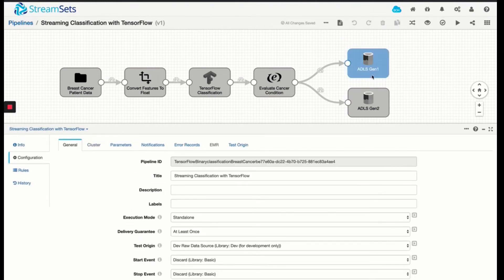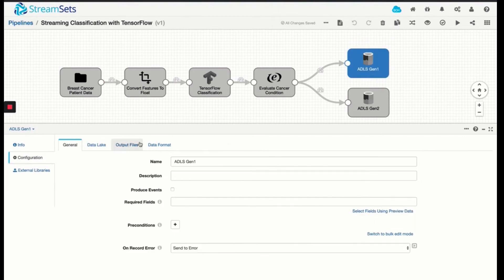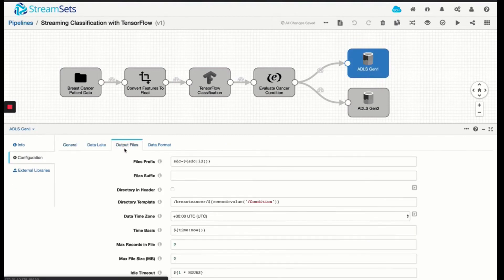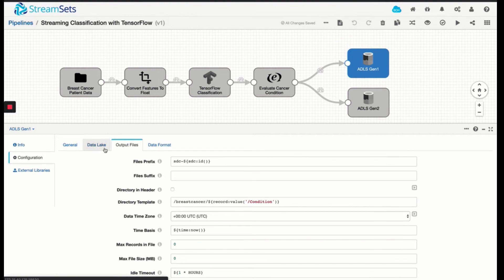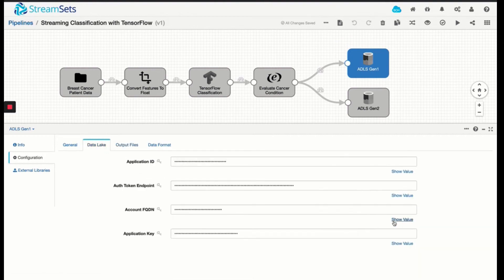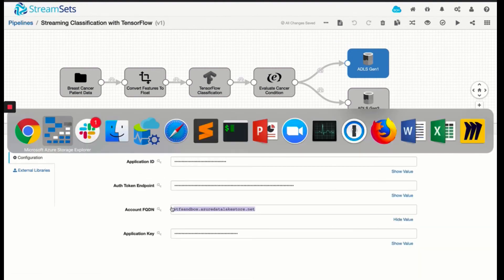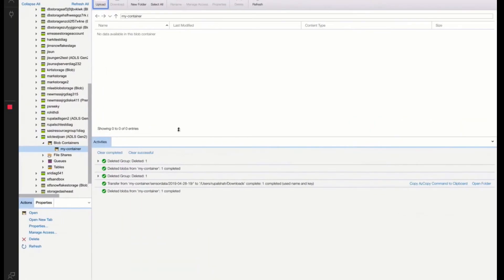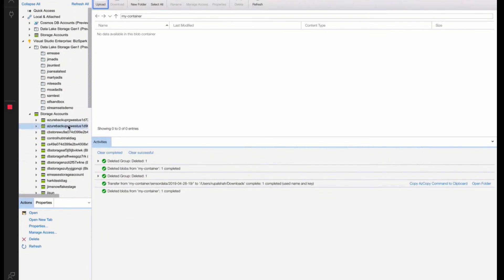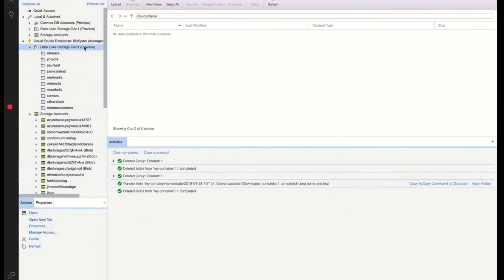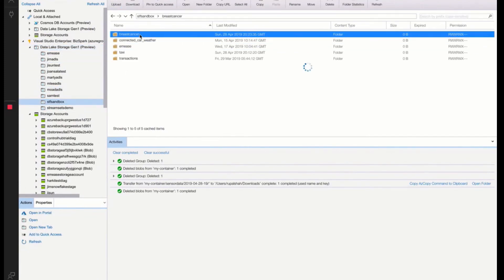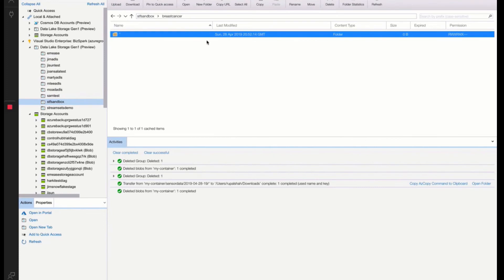Now for ADLS Gen1, let's make sure the output directory structure is valid. So we have breast cancer under our top level folder. That's going to be called stf-stand box. And for ADLS Gen1, I have this. And we have breast cancer, but there are no data set underneath it.